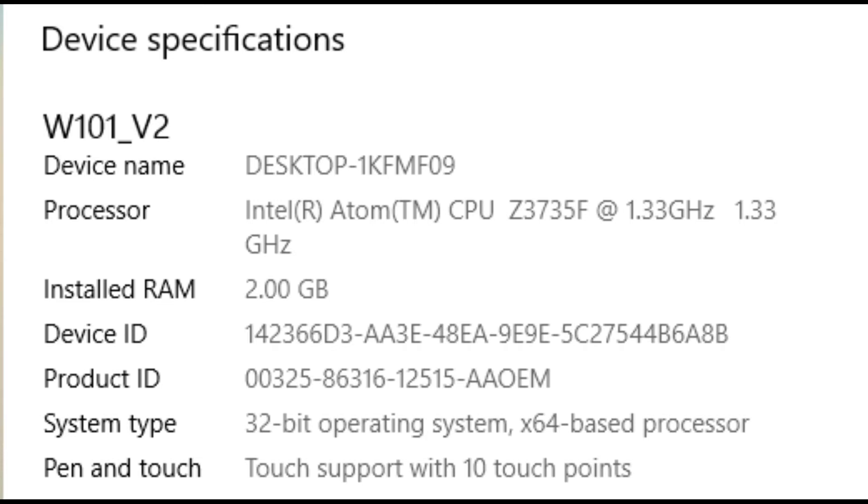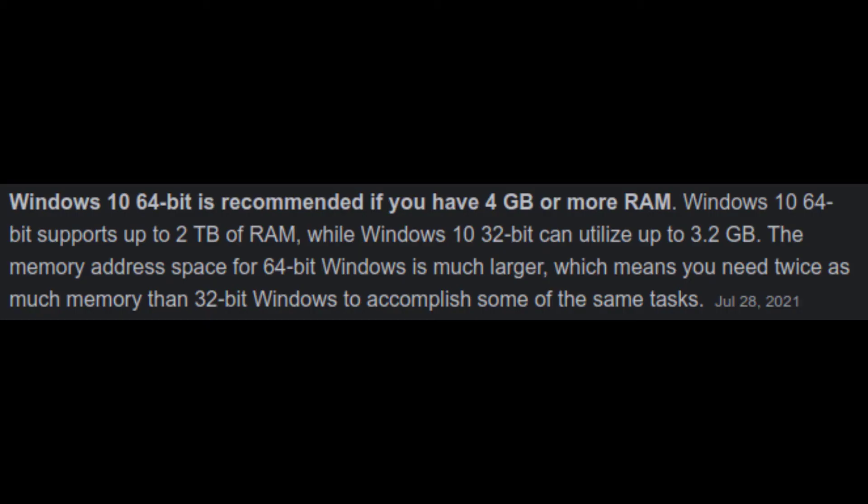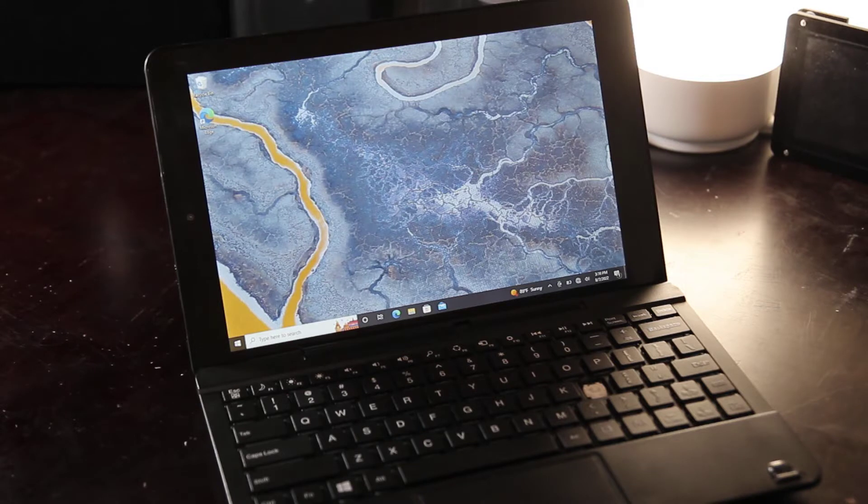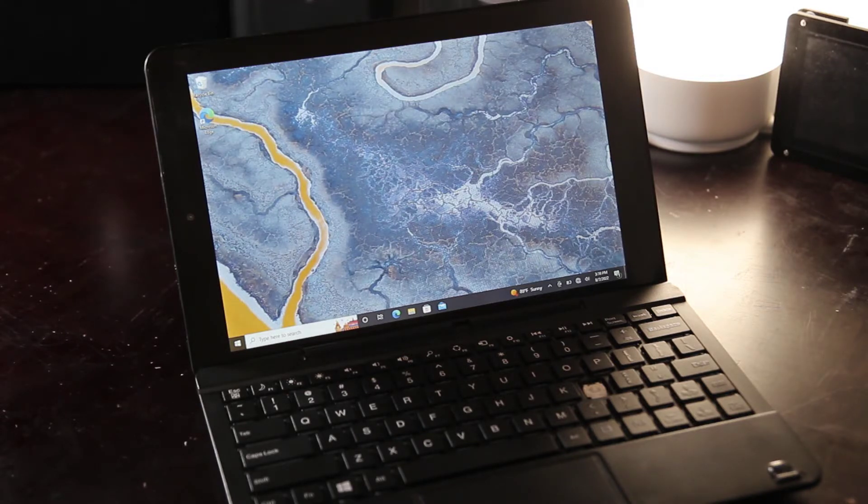At first I assumed the 32-bit version was just cheaper, and that may be the case, but when I looked at the Windows 10 spec requirements, I noticed Microsoft recommends at least 4GB of RAM for the 64-bit version, while the 32-bit version only needs 1GB of RAM. And since this laptop only has 2GB of RAM, that could be the reason it's running 32-bit Windows 10.